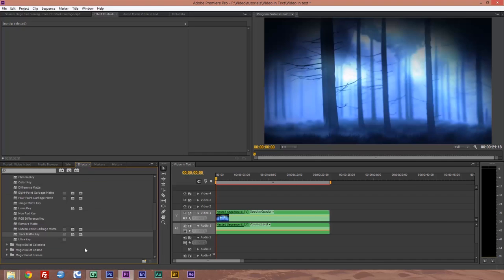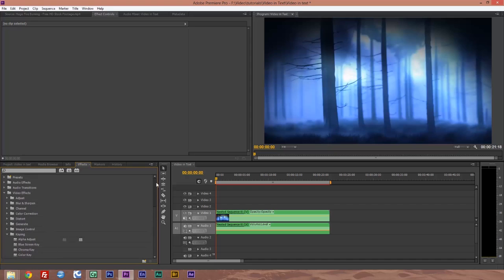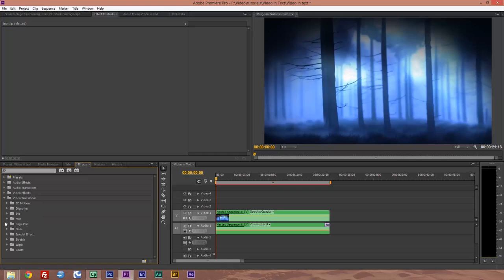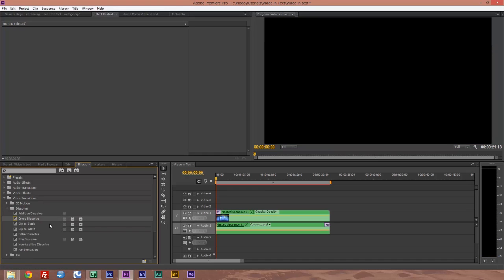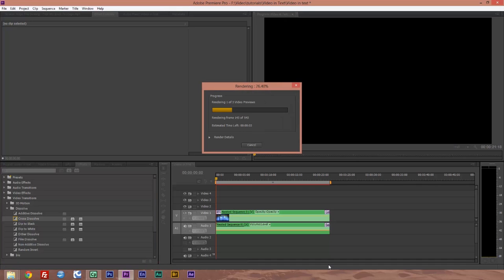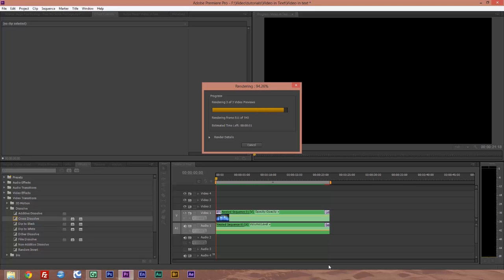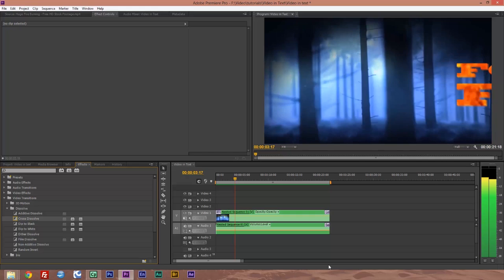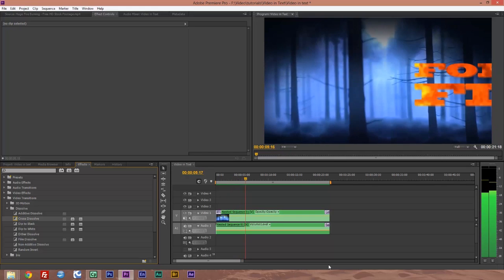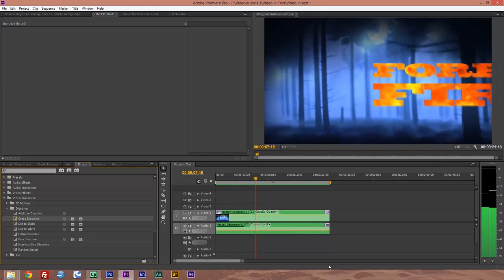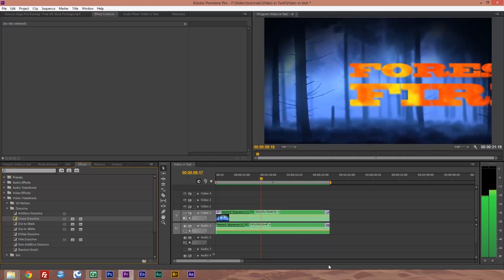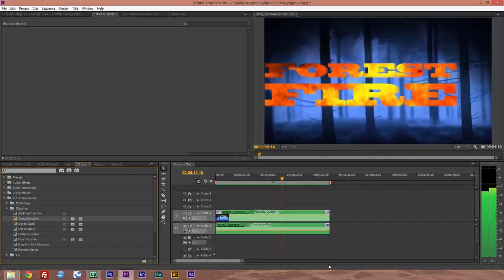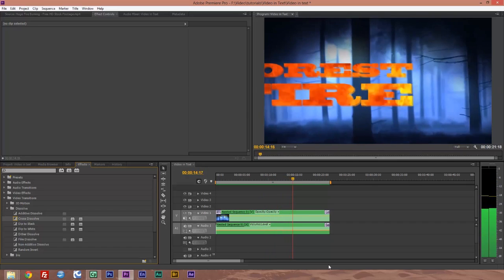We're going to go to effects. First thing we're going to do is go to audio transitions, cross-fade using exponential fade. We'll put that at the end. Then video transitions, dissolve, cross-dissolve at the beginning. So we've got a fade in, fade out at the back. Okay, let's have a render of that. And there we go. There is our fire inside our text or fiery text going across the screen with a bit of music there to give a bit of tension.